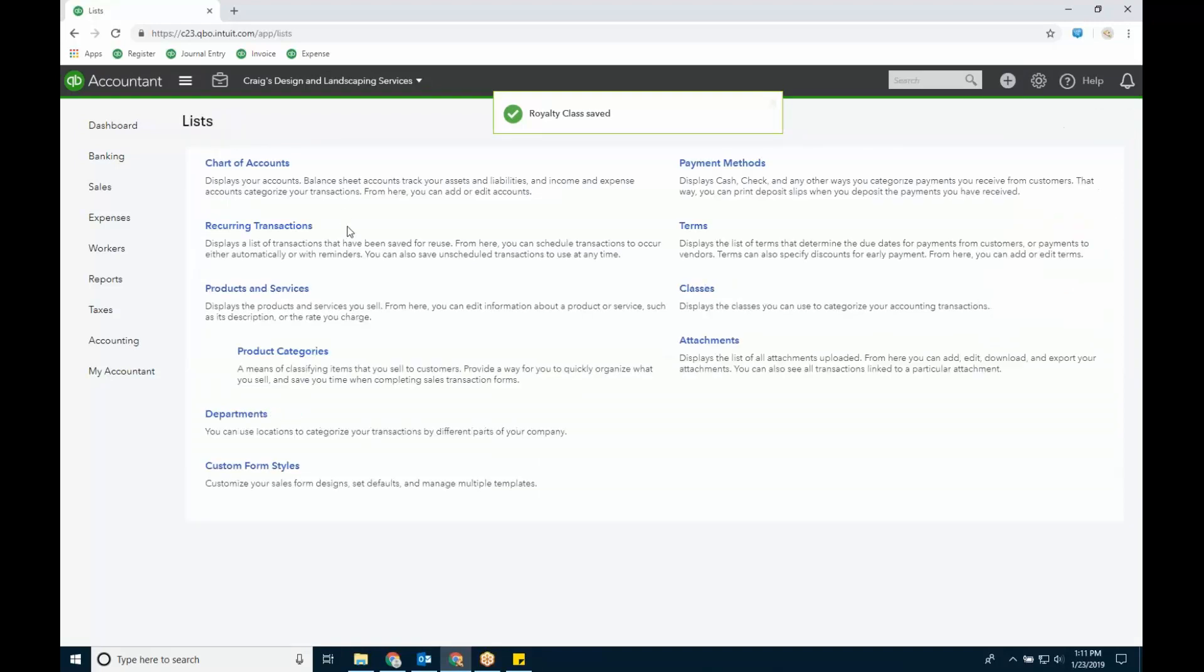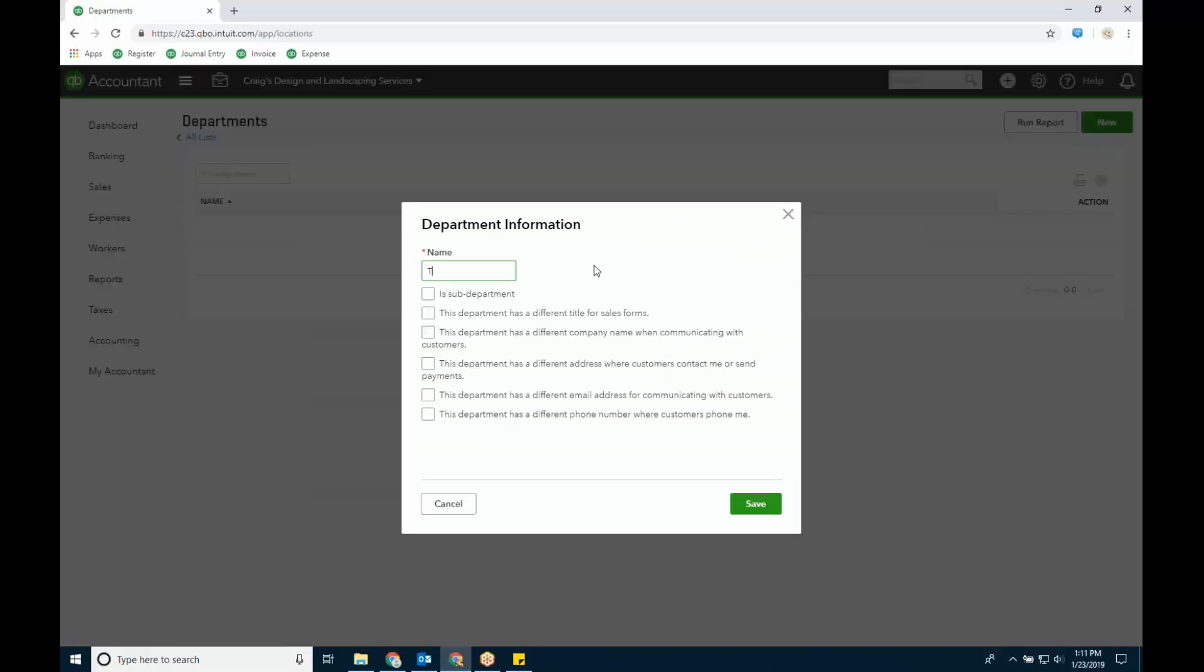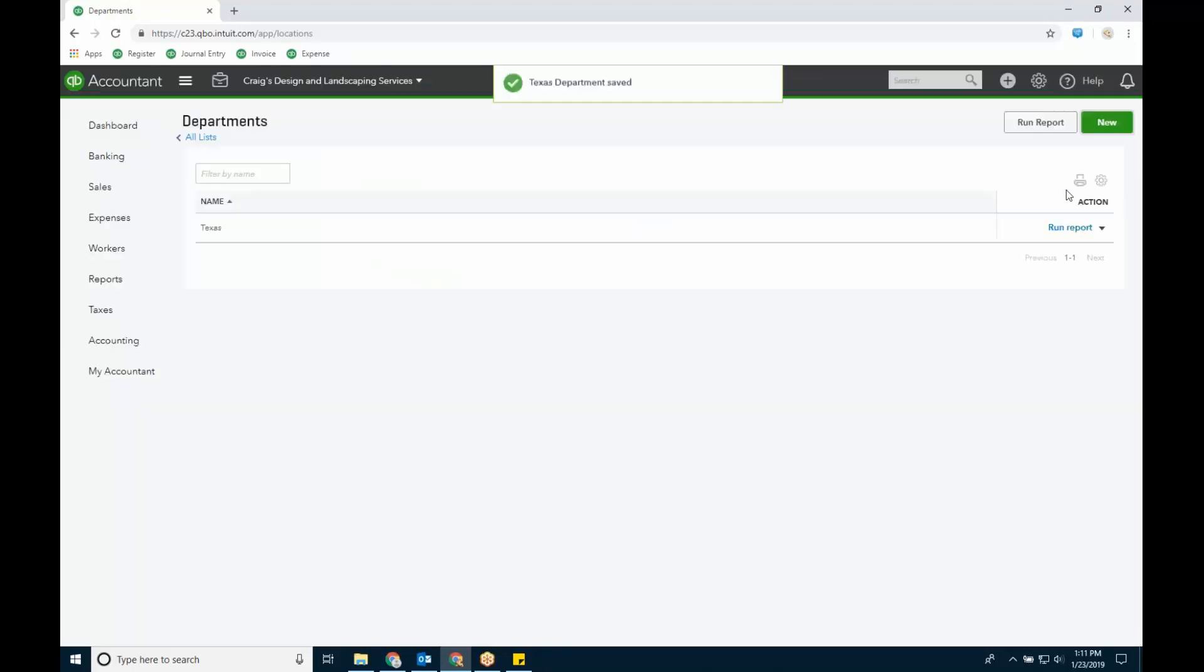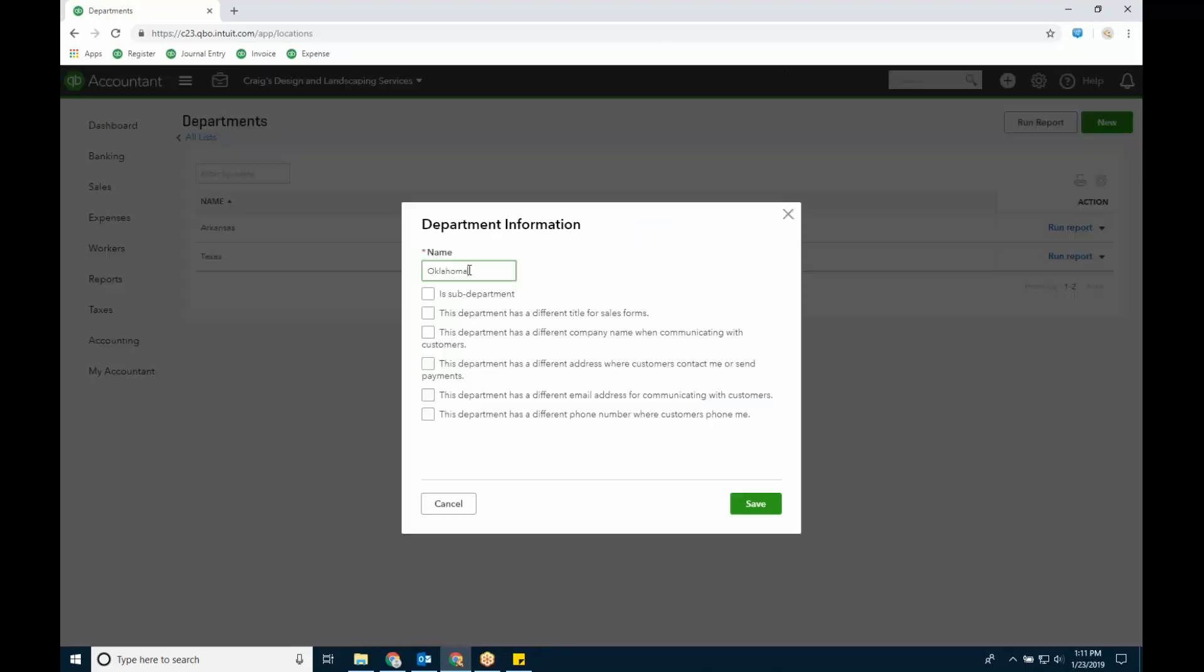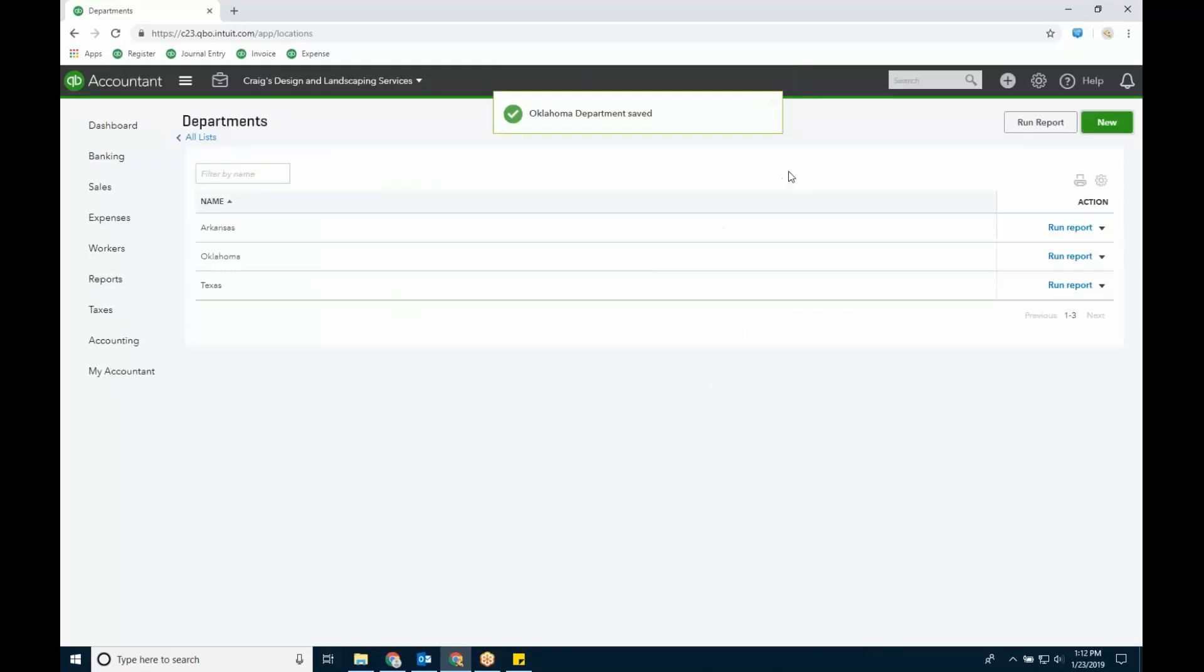Then we'll go to location, and we'll do, what are the states? Texas, Arkansas, Oklahoma. So you turn it on in settings, and then you choose. I think I spelled it wrong. Boy, I don't spell Oklahoma much. It looks right. So you have your lists.